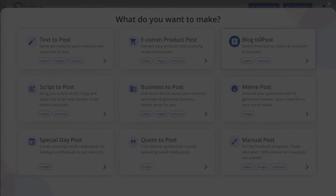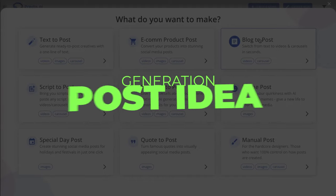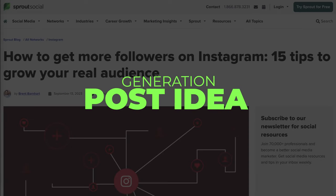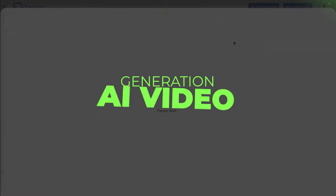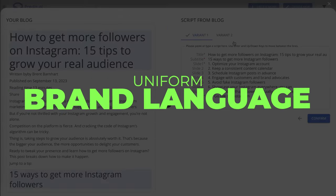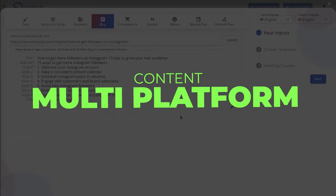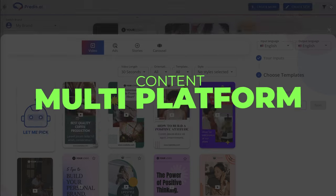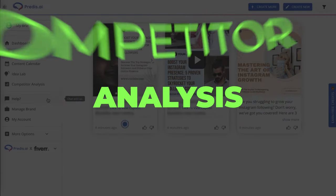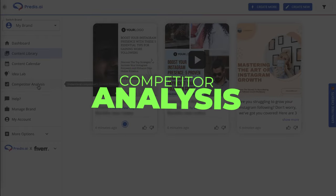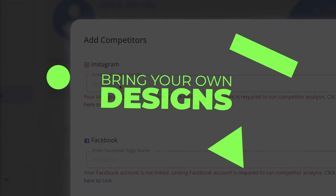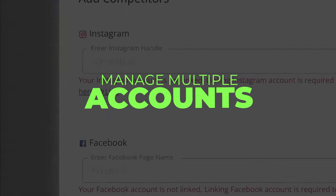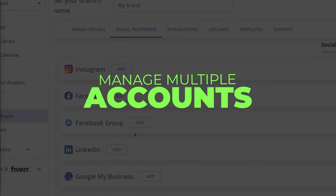Some of the main features of Predis.ai include the AI image generation tool, post idea generation — with just a few inputs you can get endless content ideas in any niche — AI video generation, inbuilt AI chat, and uniform brand language. You can create content for multiple platforms — videos, carousels, and posts — all in the same place, whether that's for Facebook, Instagram, TikTok, or any other social media platform. You also have AI scheduling, competitor analysis to outrank your competitors, the ability to bring your own designs and colors, and you can manage multiple accounts — so you can have an agency running multiple accounts for different clients through one Predis.ai account.